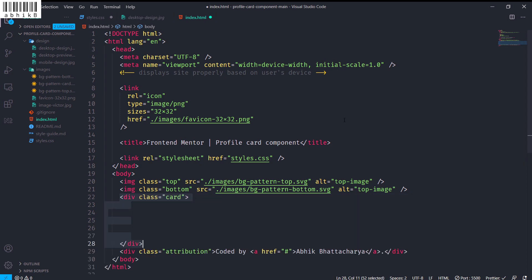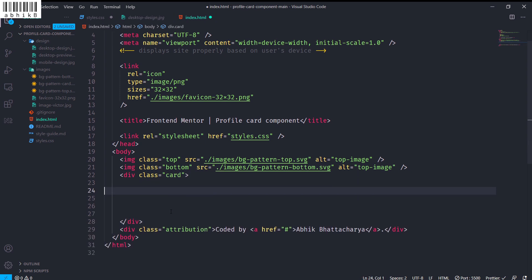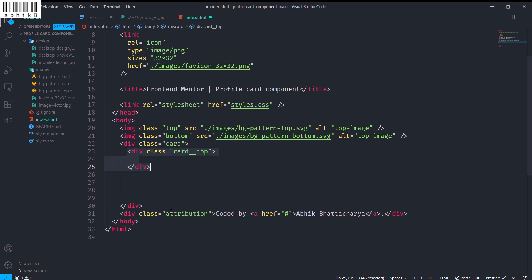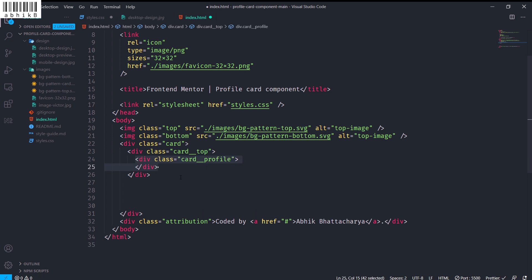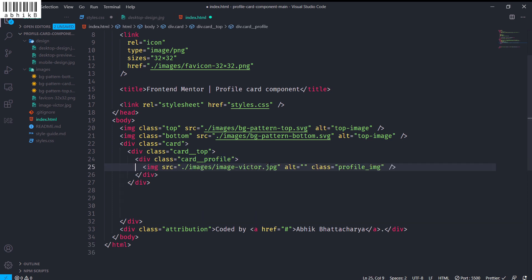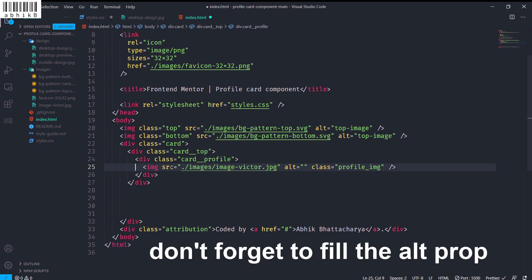For the card I will create a div with a class of 'card', and inside that a 'card__top'. Notice this is where the BEM naming convention comes in — I'm using card double-underscore top. Inside that I will give 'card__profile', and inside that an image with the src pointing to the profile image in the images directory.